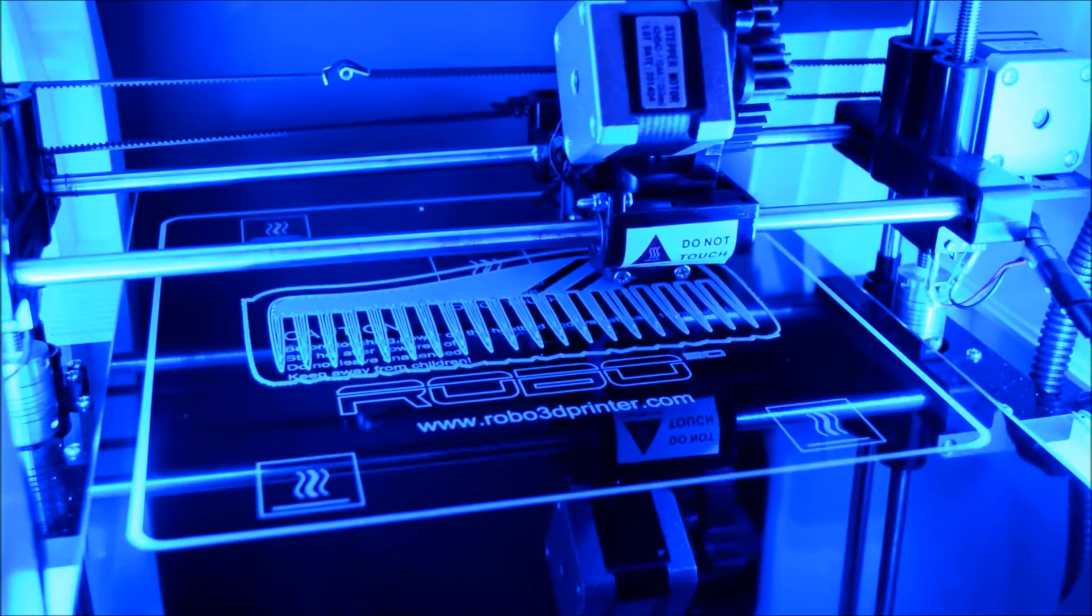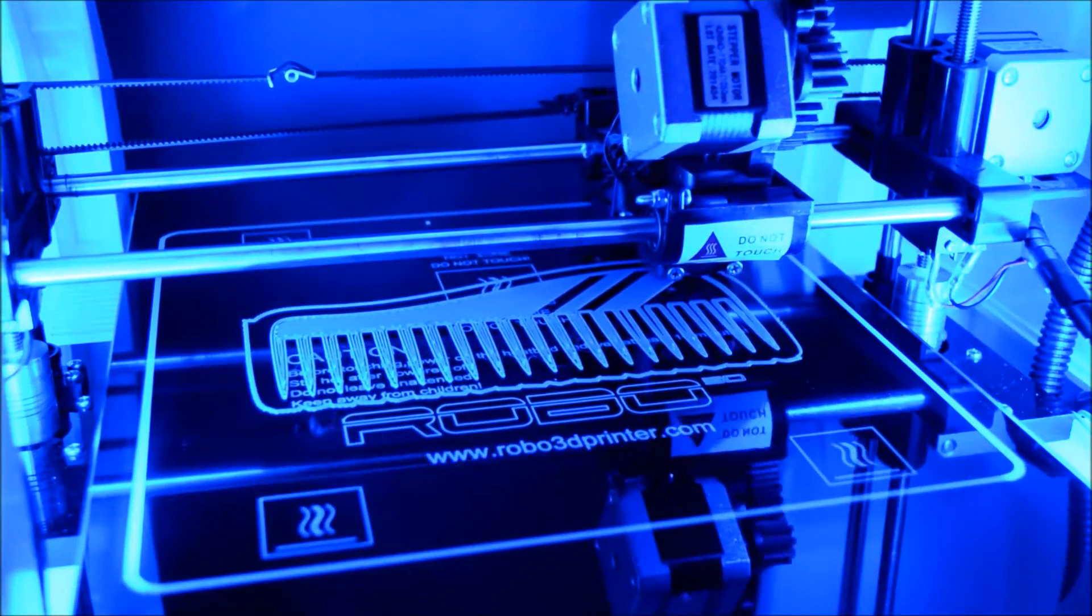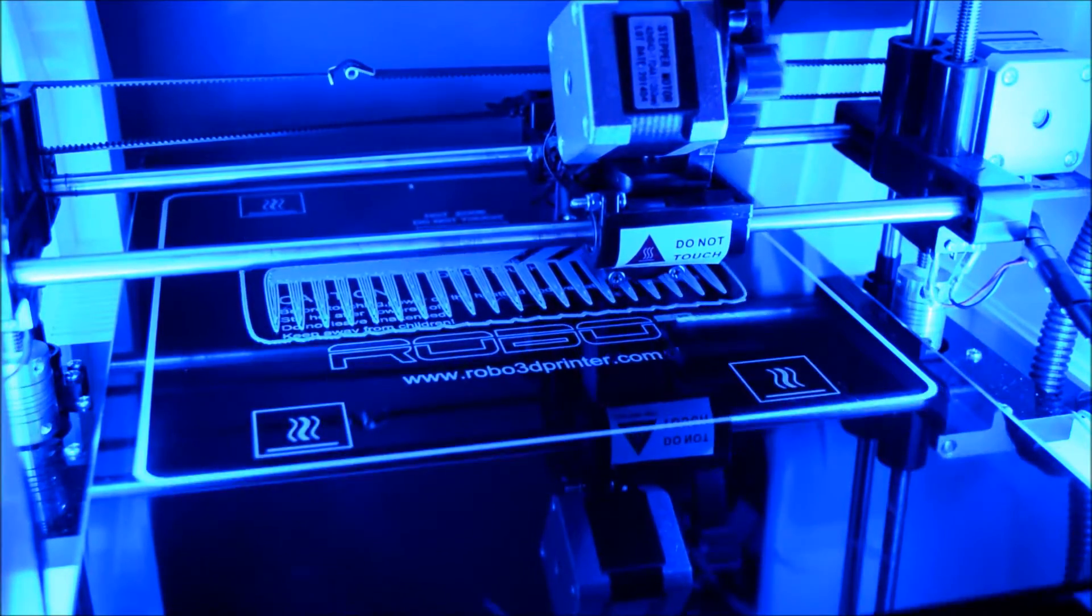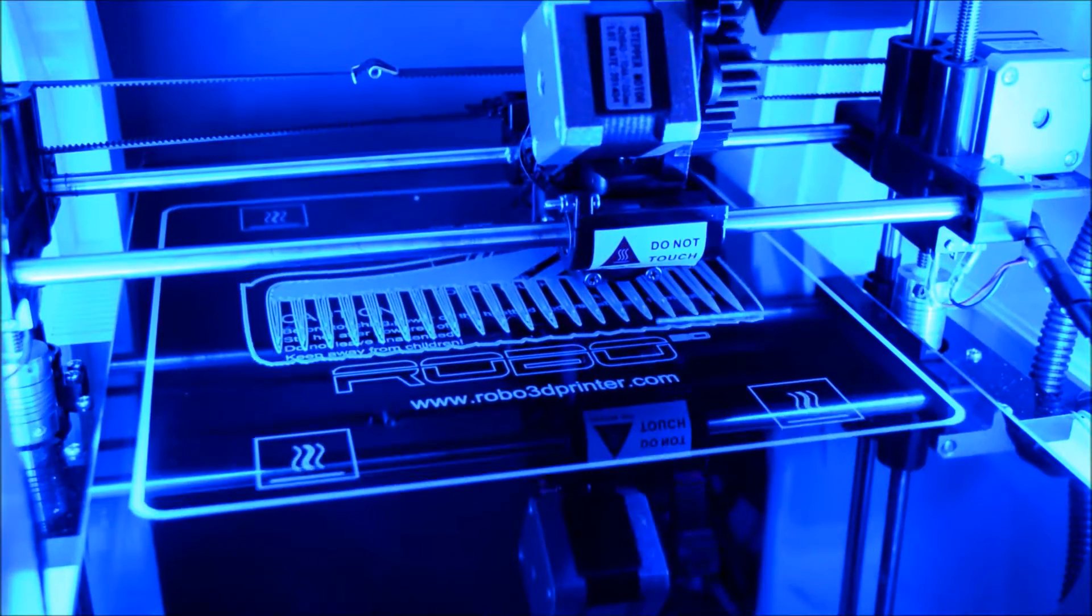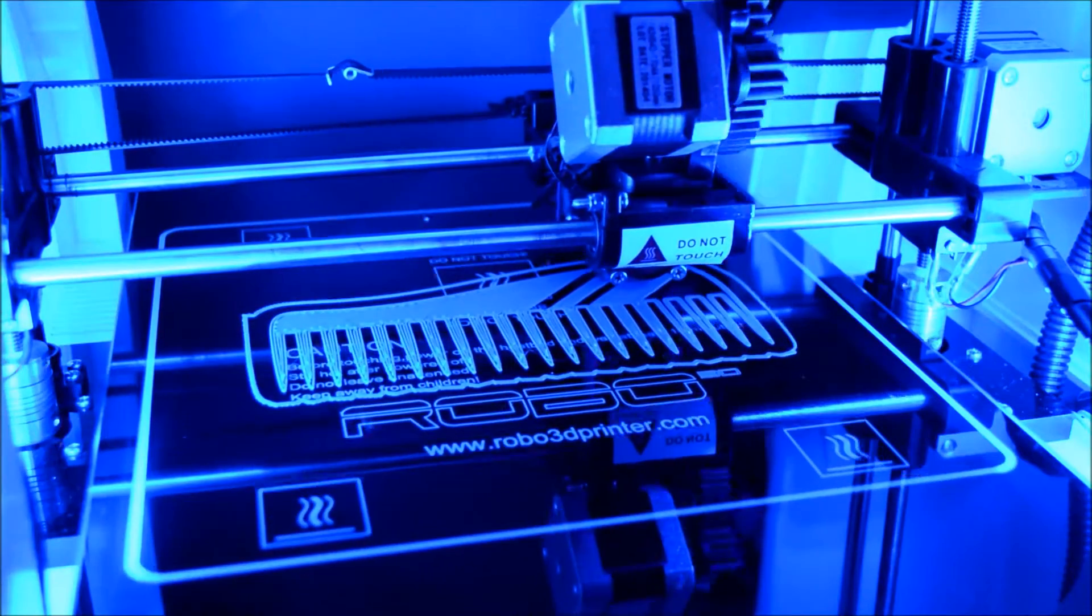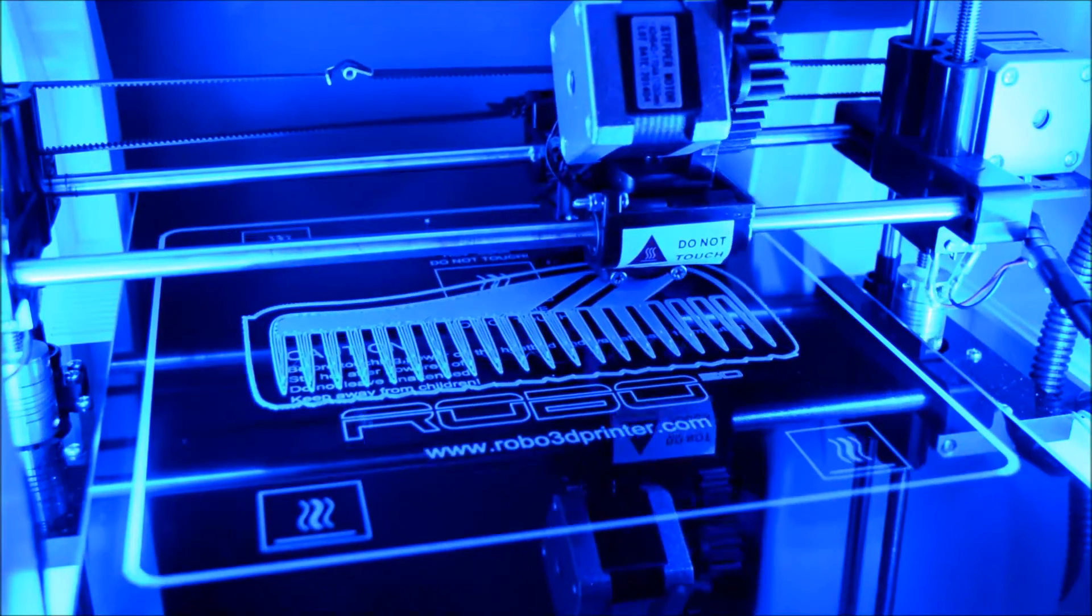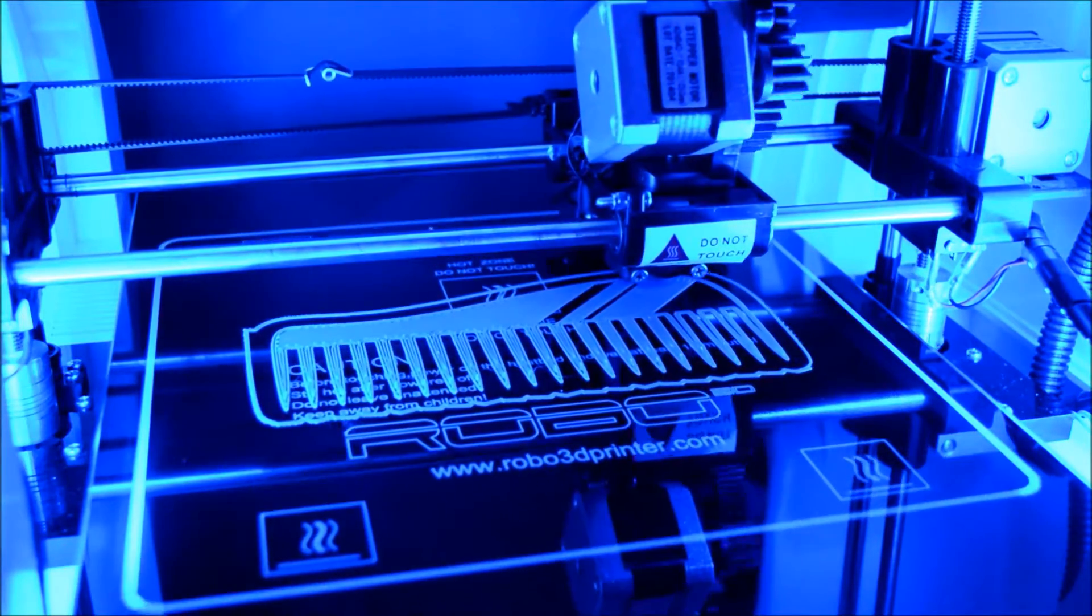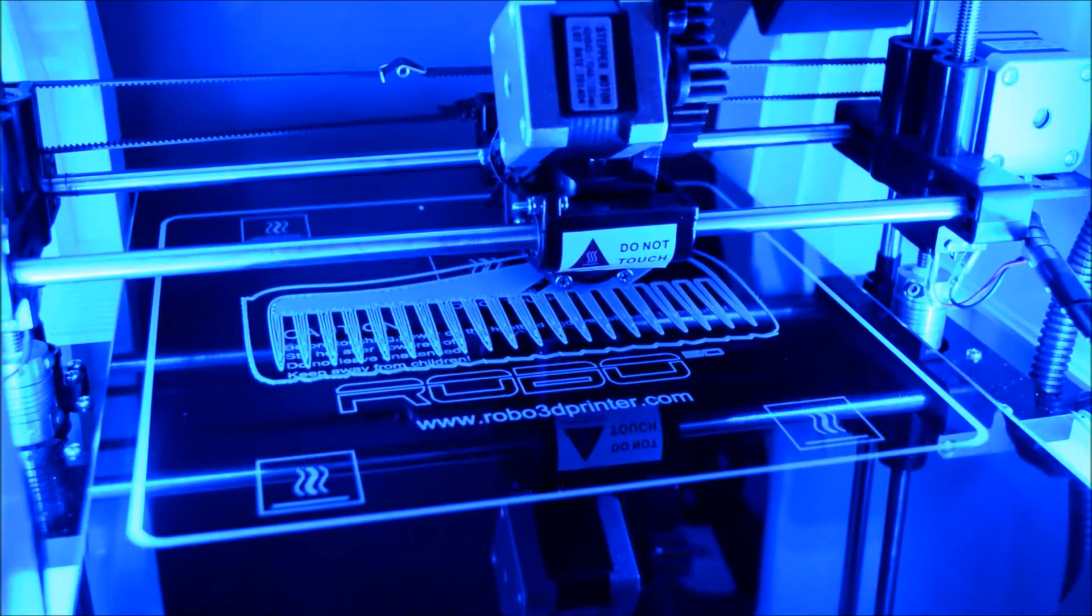I barely had to do any sort of setup or anything. It took me a little bit to get used to the software to make it run for the first time. But other than that, it's pretty simple to use.